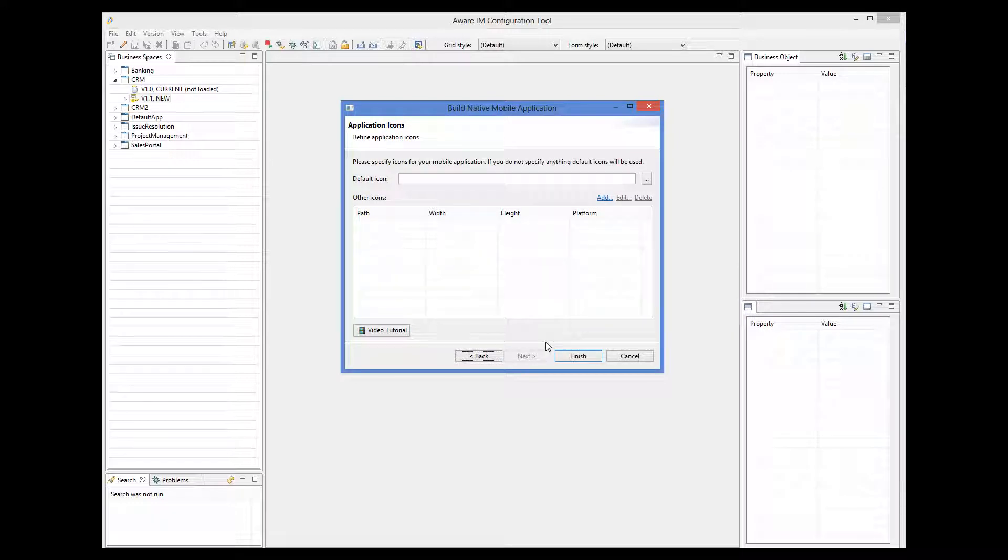Finally, we need to provide icons for our application. These icons will be displayed on a mobile device to represent the application. If we don't provide an icon, default icon will be used. I will not be providing any icons here.